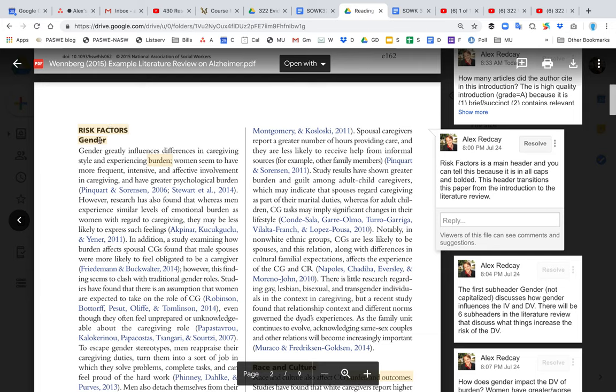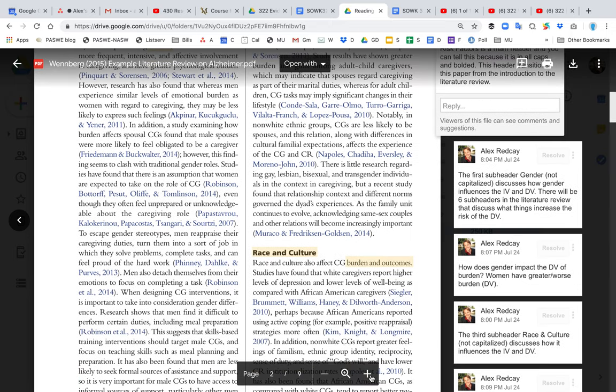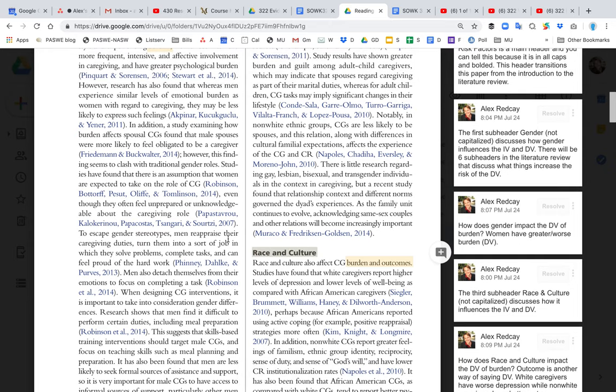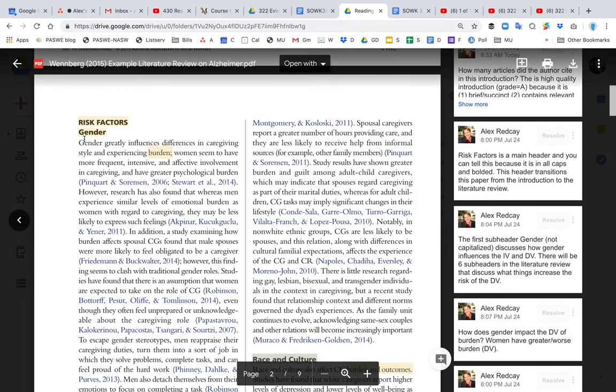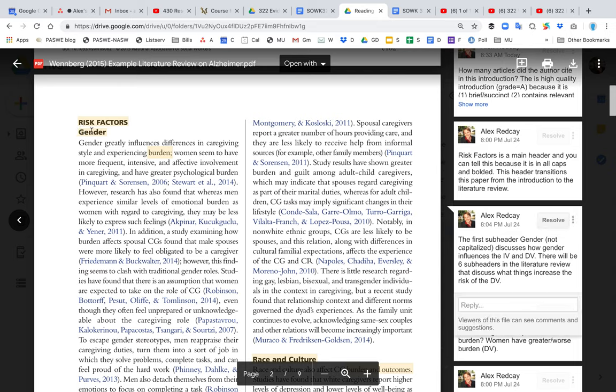Risk factors versus gender. Risk factors is in all capital letters, which tells me it's a different type of header, a higher level header. Under the risk factor headers, there's gender and there will also be race and culture. So let's go to gender.